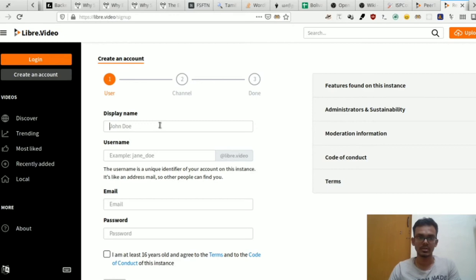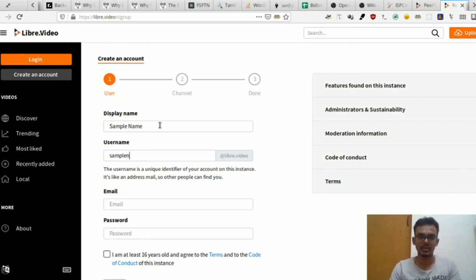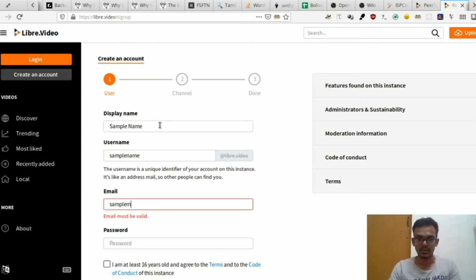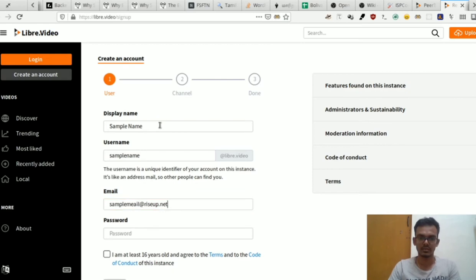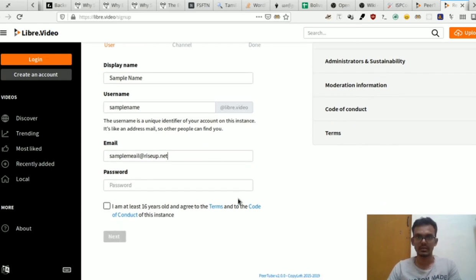First, you can name your account. You can set the username. You can identify the followers in PeerTube, then click to see the options. Now, just type the password. The instance also requires you to enter your email and assign the terms and conditions.